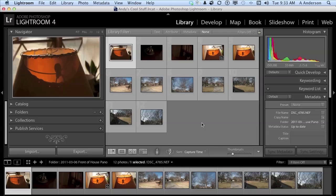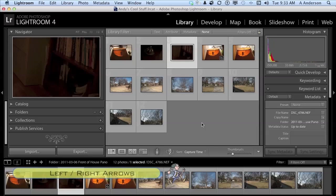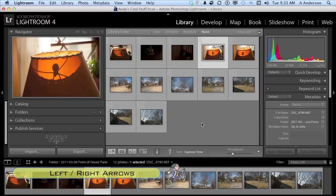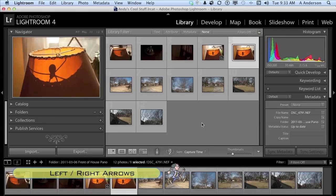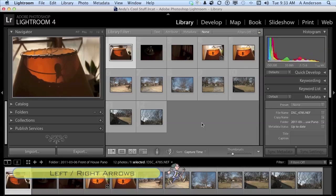Now, one of them is kind of obvious. We are in the library module, and I do have a bunch of images up. I can use my left and right arrow keys to choose the image that I want to work on. That's a pretty obvious one.